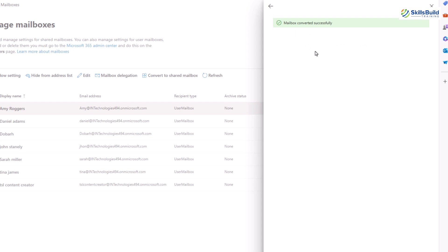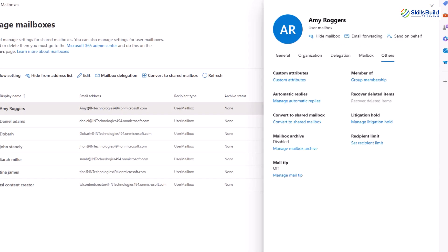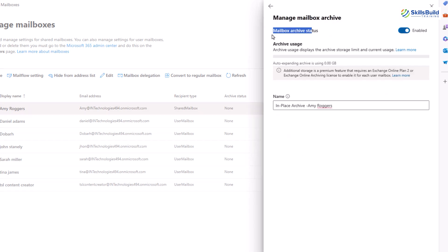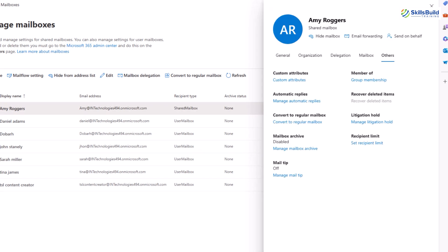The fourth option is mailbox archive. If enabled, this feature allows for the archiving of old emails to keep the mailbox organized and prevent it from reaching its size limit. The current status is shown and you can manage the archive settings here. By clicking on manage mailbox archive, you can enable and then give the archive a desirable name. The fifth option here is mail tip. Mail tips are informative messages displayed to users while they're composing emails. They can provide alerts about various things like the recipient being out of office or the message containing sensitive content. You can add mail tips by clicking on manage mail tip.